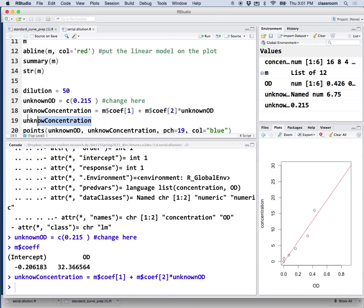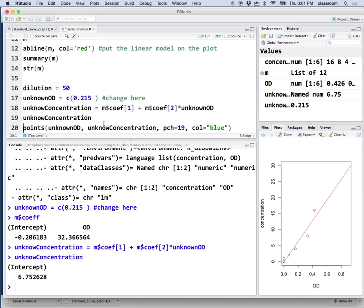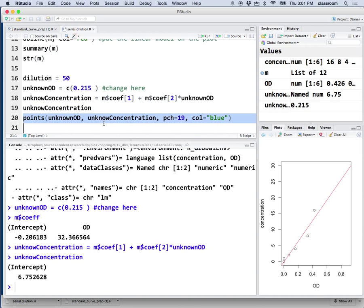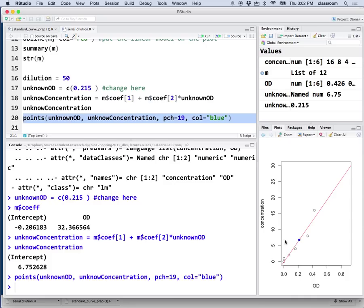So, this is going to give me the unknown concentration. In fact, this time it's called 6.75. And, we can also put this unknown on the plot. Right there. That's the, the blue dot is our unknown. It has the 0.215 with the concentration estimate about 6.75 microgram per microliter.